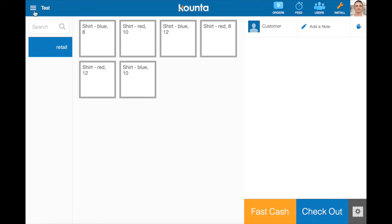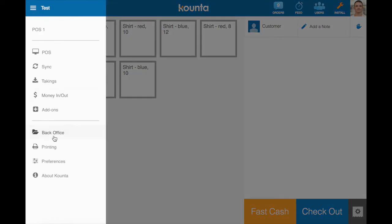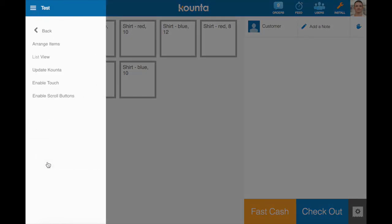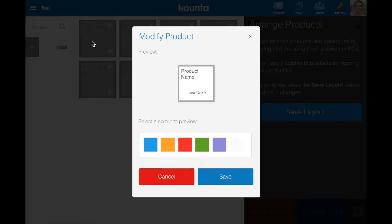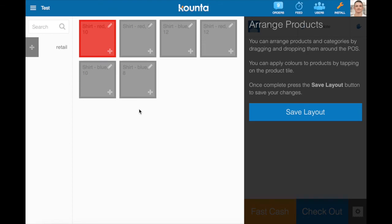Now on the point of sale you can also jump into your preferences section and arrange items and rearrange these how you'd like and also click on them to change their color. There's a guide that goes into more detail about this process as well.